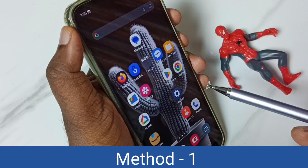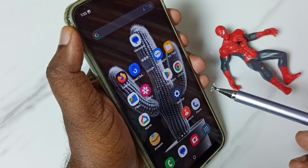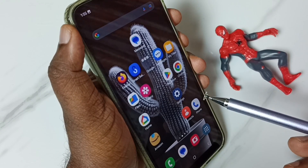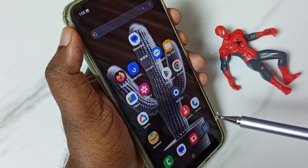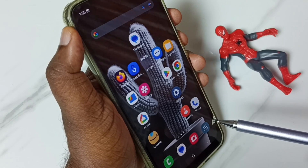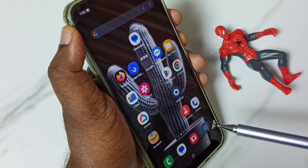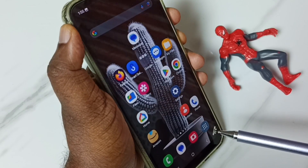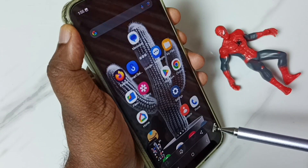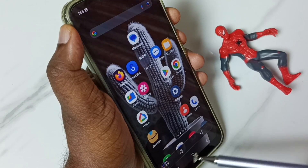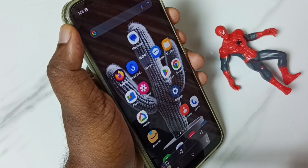Method one: press the volume down and power button together. Let me press volume down and power button together. See, screenshot is ready.